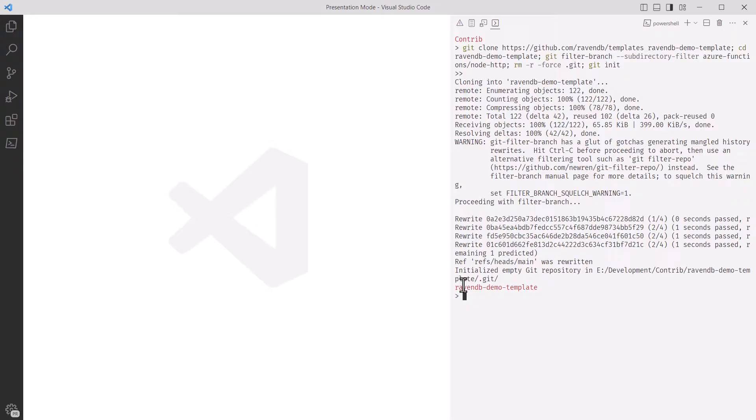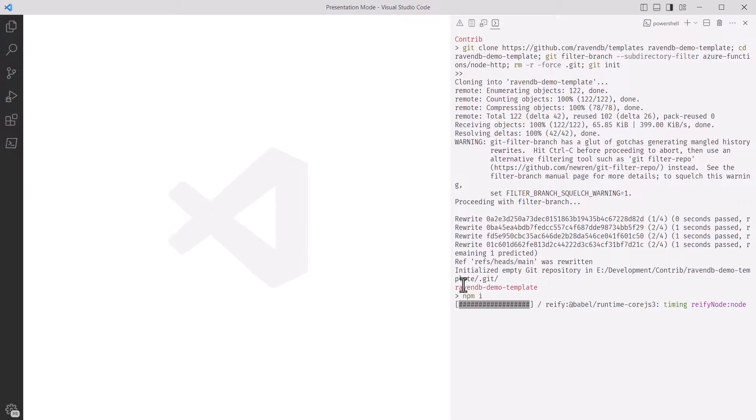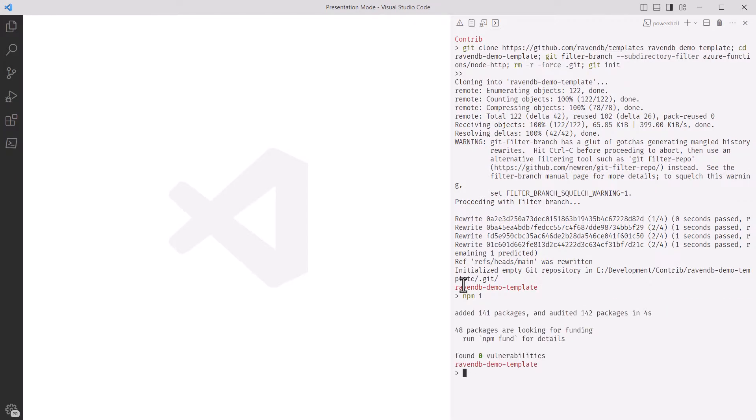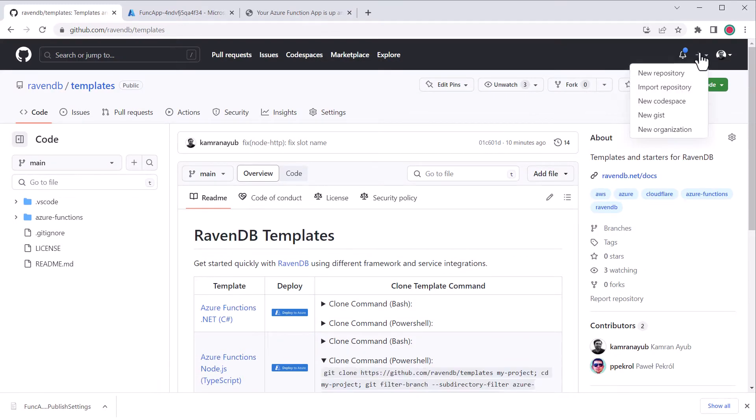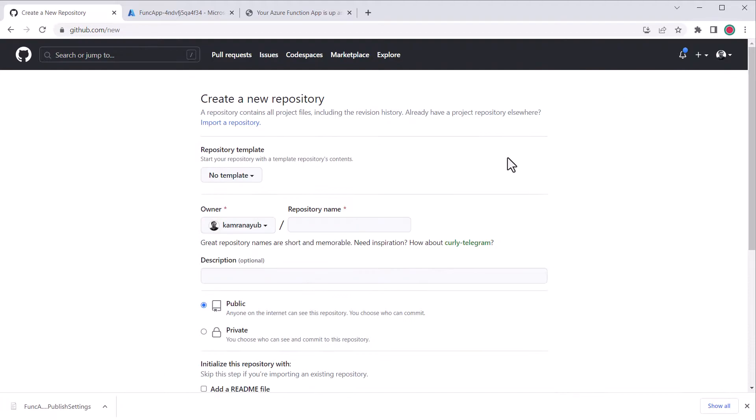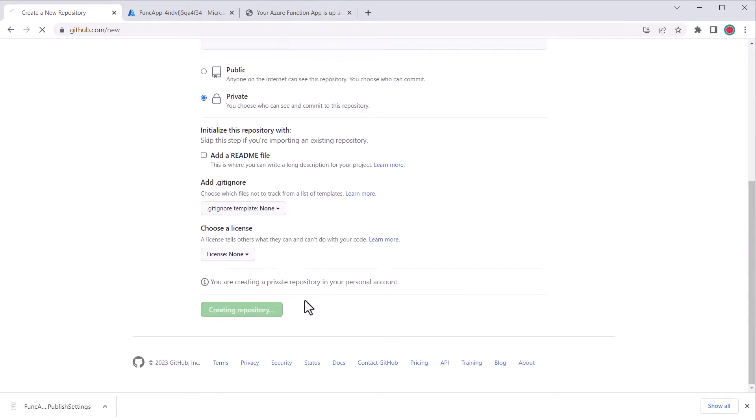I'll run npm install to make sure all our dependencies are in order, then add all the files to git and create an initial commit. I'll also open the folder up in VS Code so we have it ready for the next step. Now, we need a repository to push this to. So, back in GitHub, I'll create a new repository, give it a name, and fill out all these details.